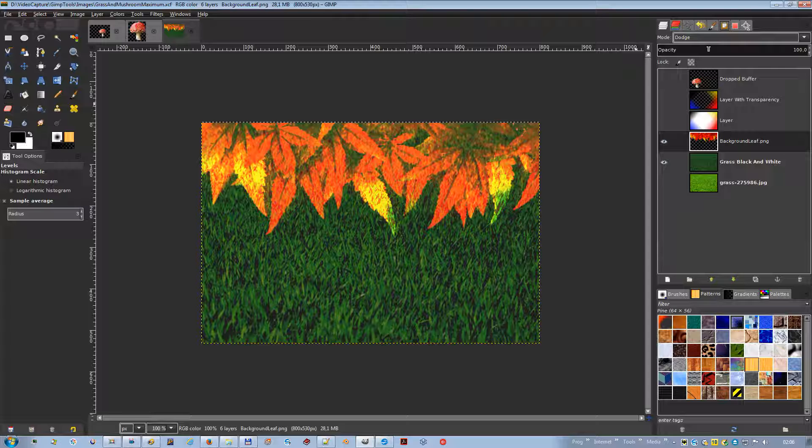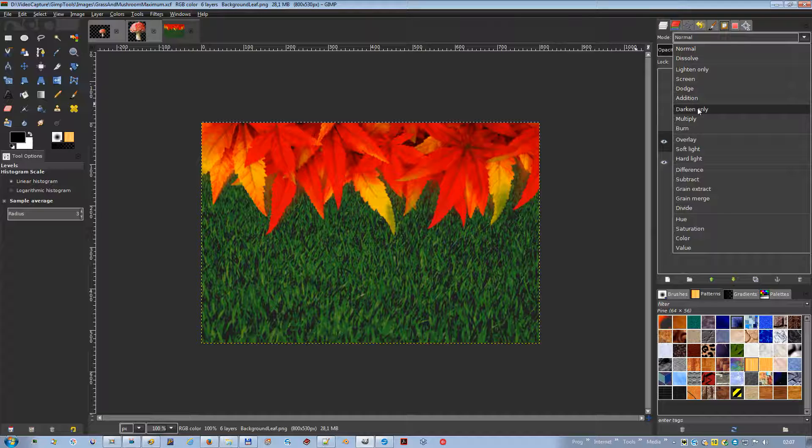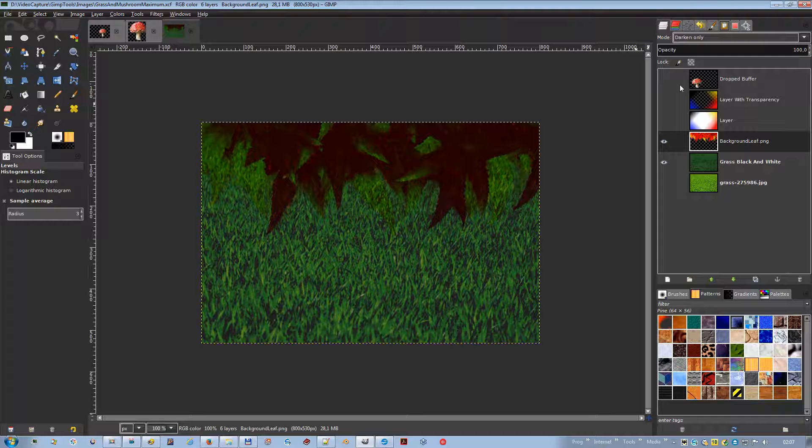Addition mode is very simple: the pixel values of the upper and lower layers are added to each other, and the resulting image is usually lighter. Darken only mode compares each component of each pixel in the upper layer with the corresponding one in the lower layer and uses the smaller value. Completely white layers have no effect, and completely black layers result in a black image.